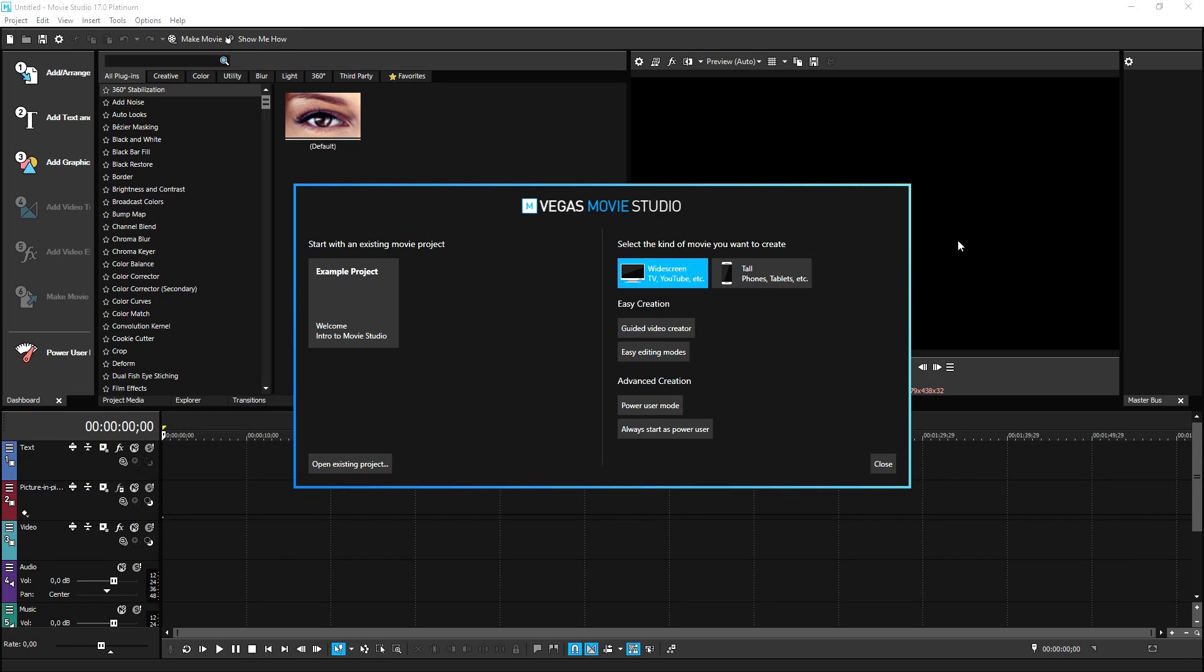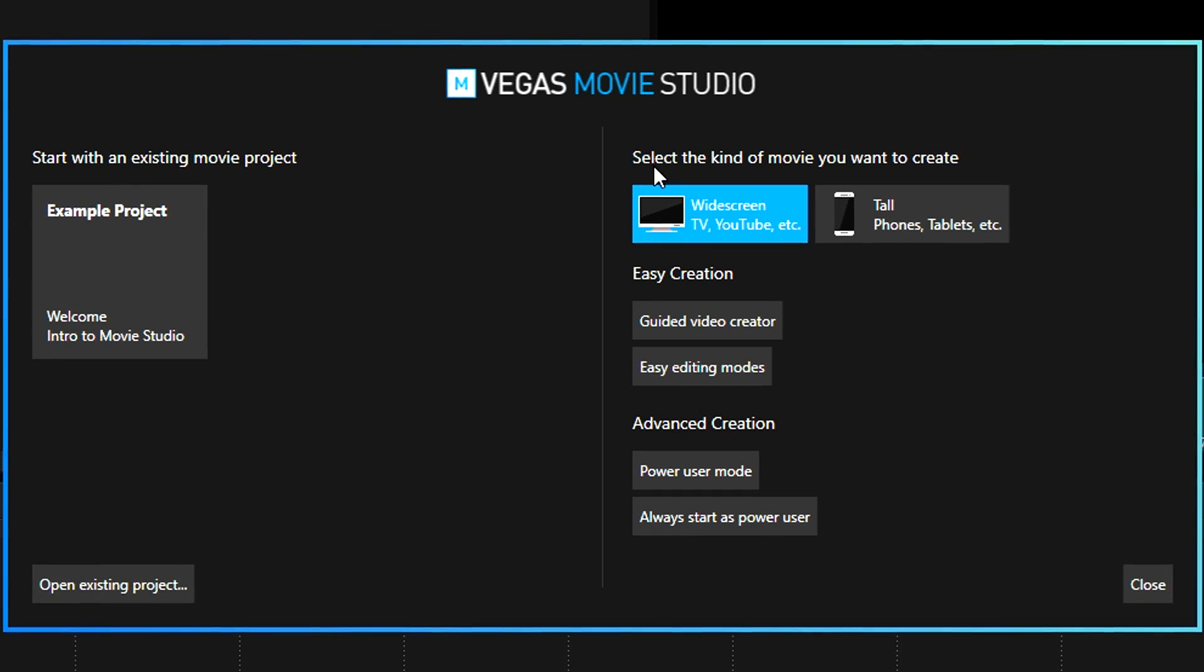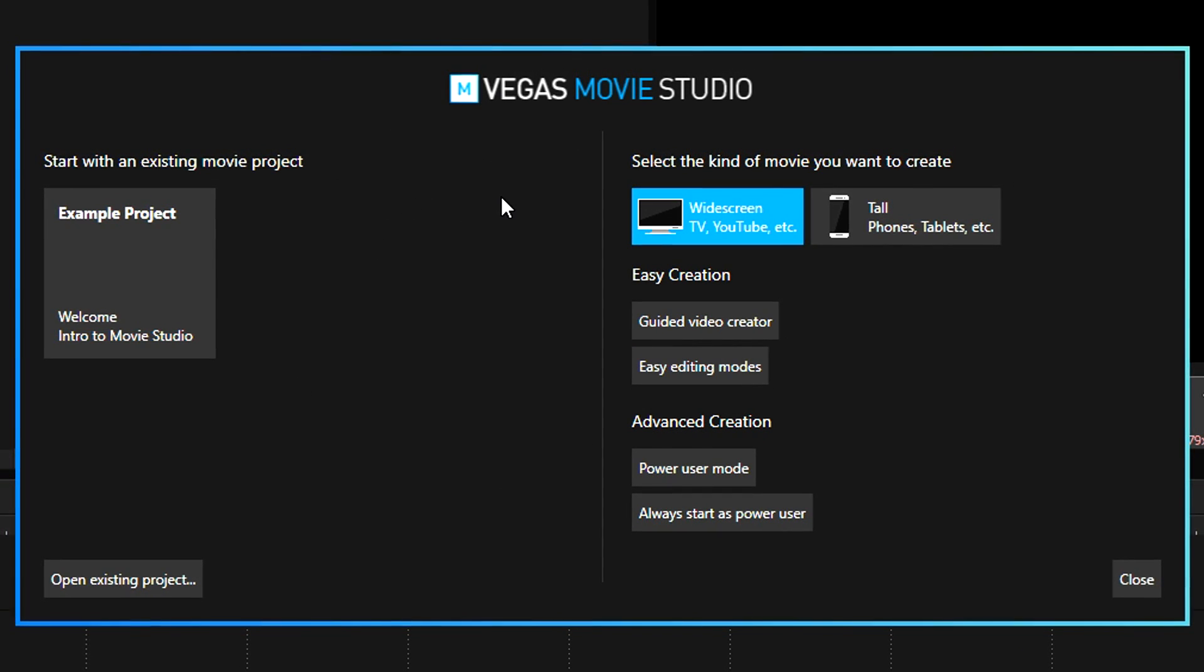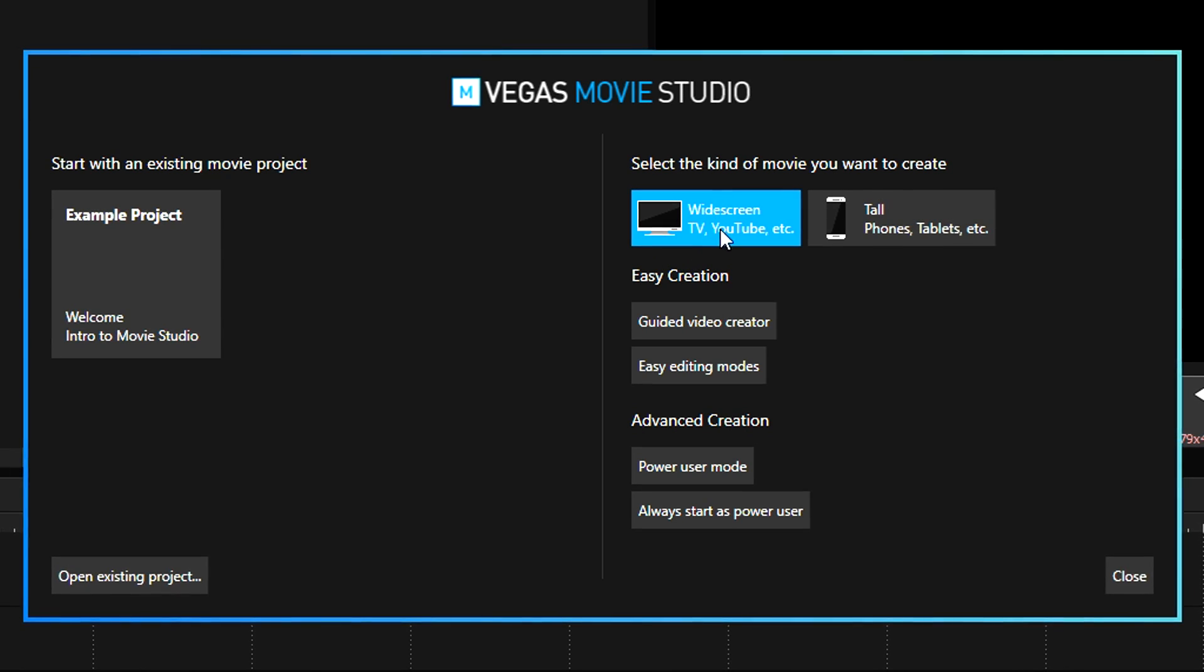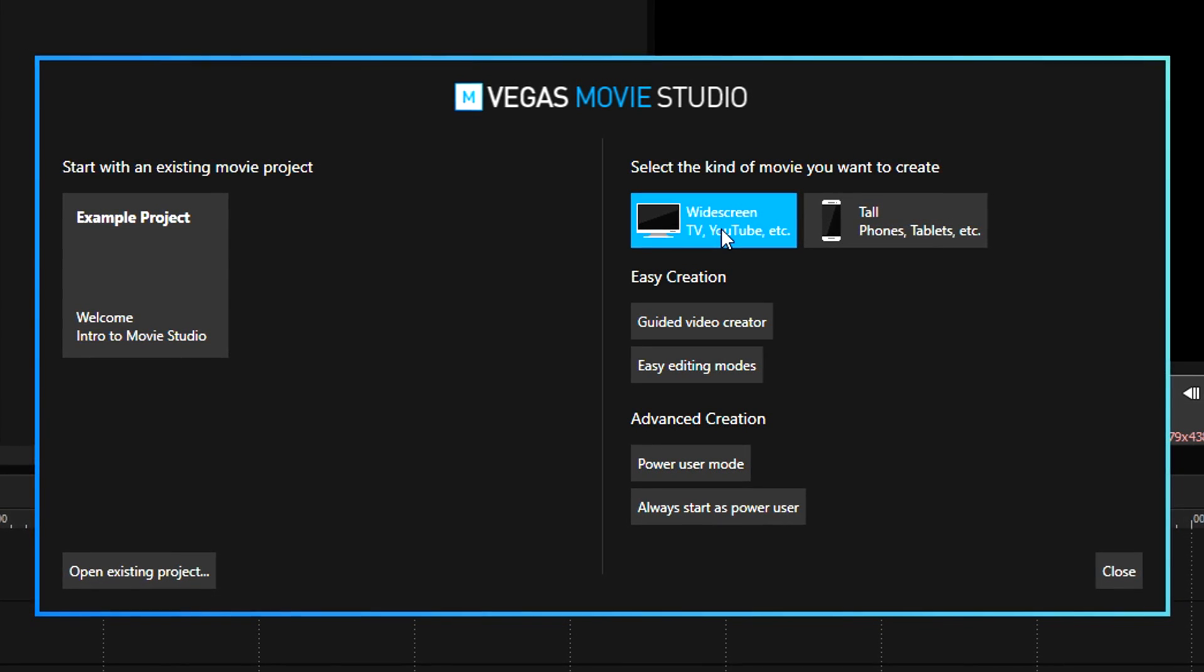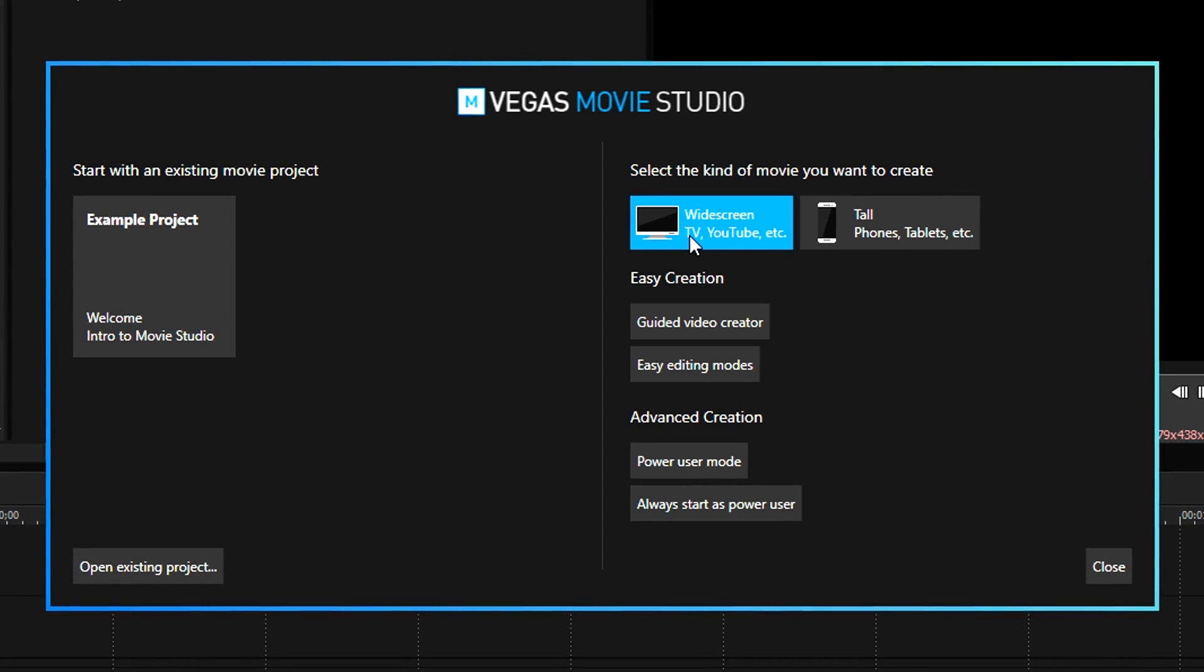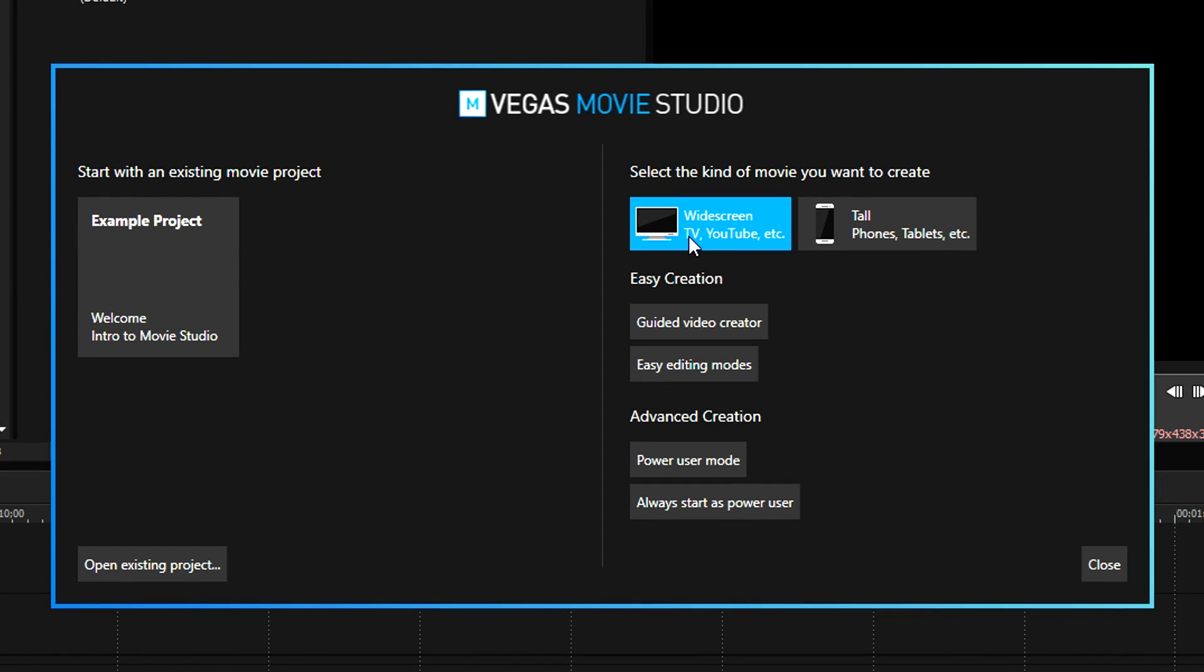Okay guys, so if you boot up the program, this is basically what you will see. They will prompt you this box where you actually have to choose the resolution first. So right here we have widescreen and that's the obvious template for YouTube videos or basically any videos that have like a 1280x720 resolution or 1920x1080.